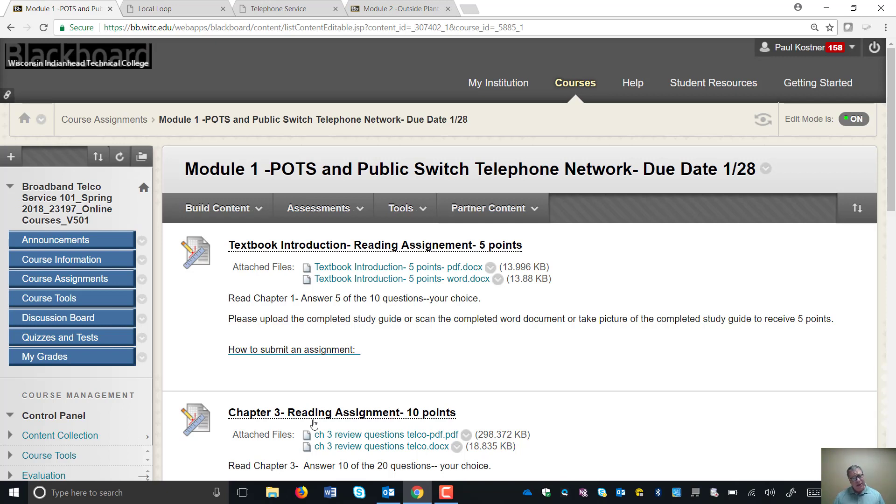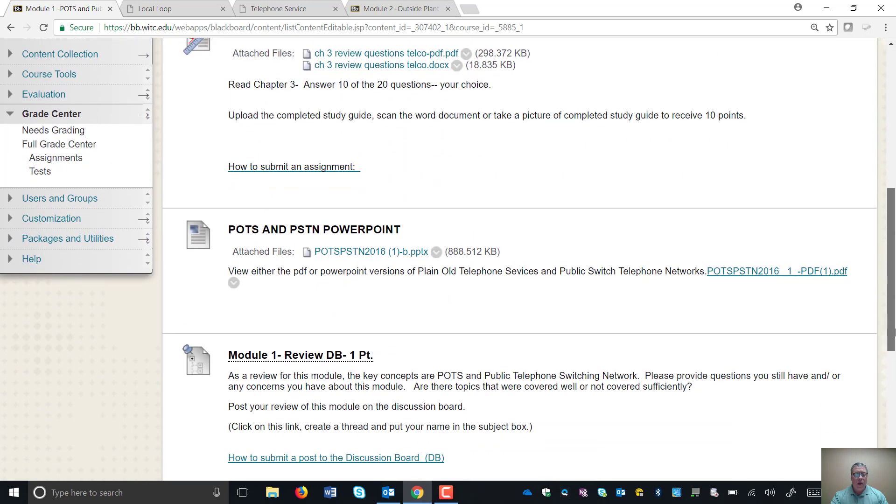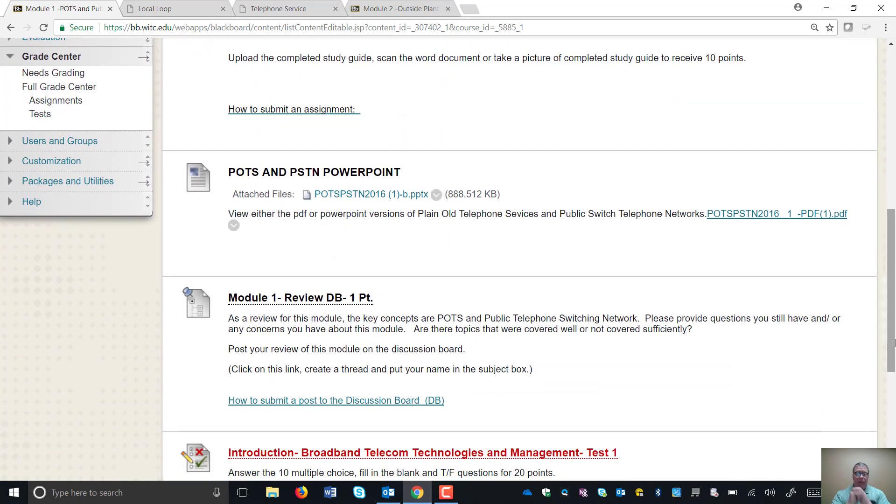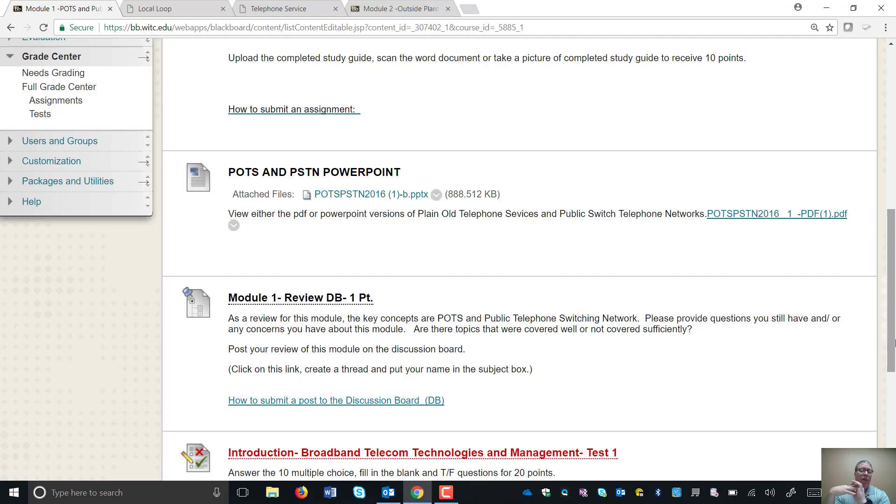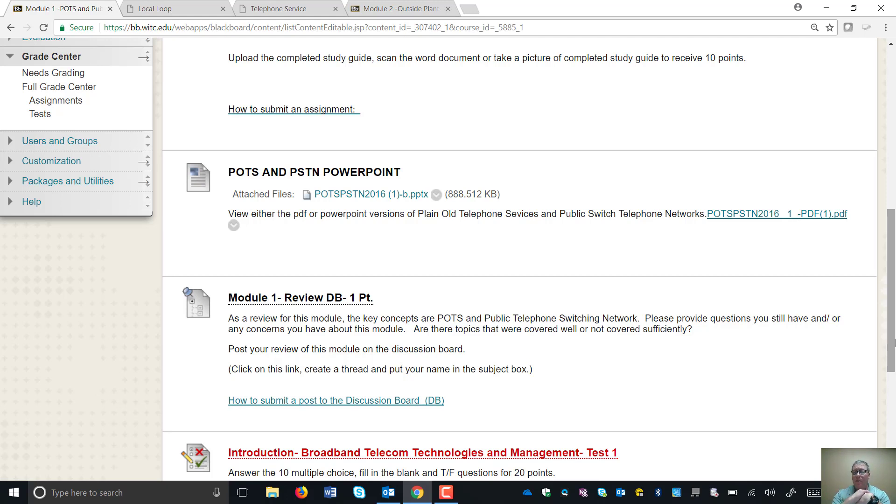And that was about it for that section. So with that, that's kind of the recap of Module 1. We do have in these modules a one-credit discussion board that allows you to ask questions or concerns that you didn't understand a certain topic or area, maybe a question in the reviews, anything like that. So please use that review module to ask those questions. If you understand it completely, just say, I think I covered the material or the material was covered appropriately. And that's about it. That's an easy one point for those discussion boards.